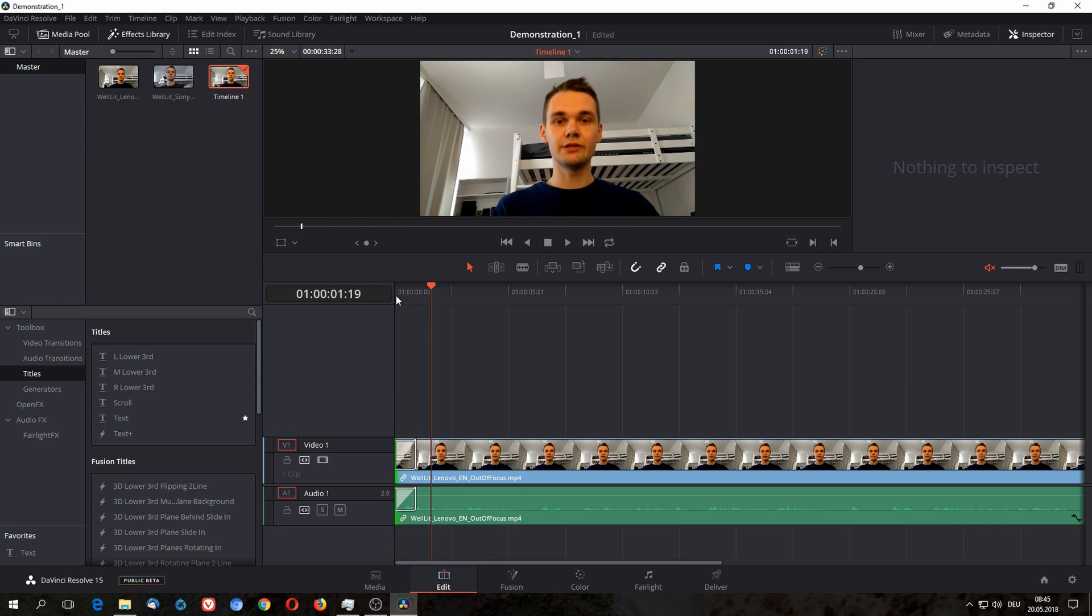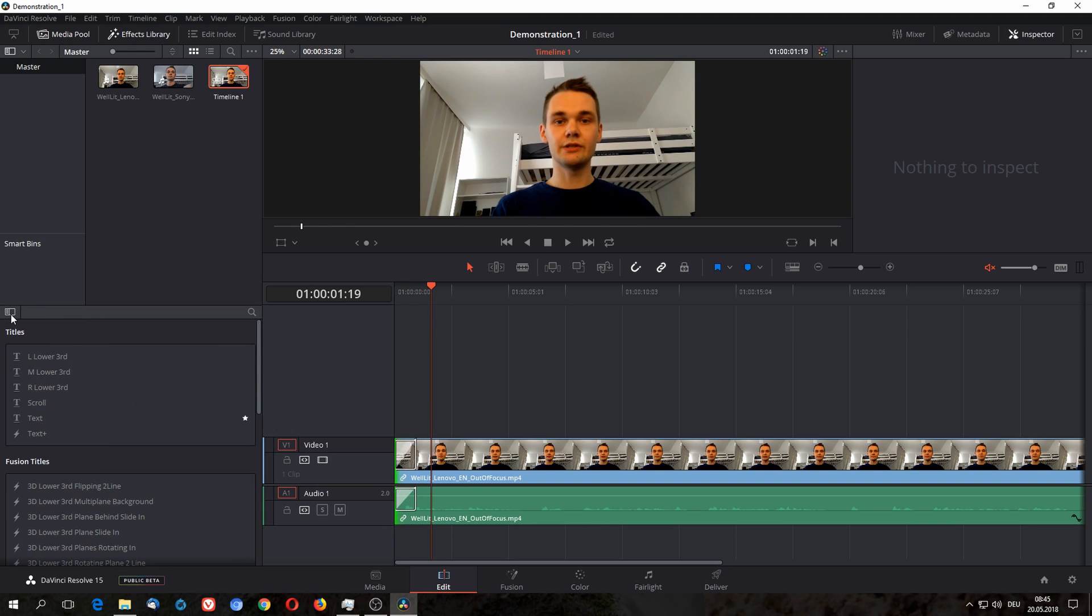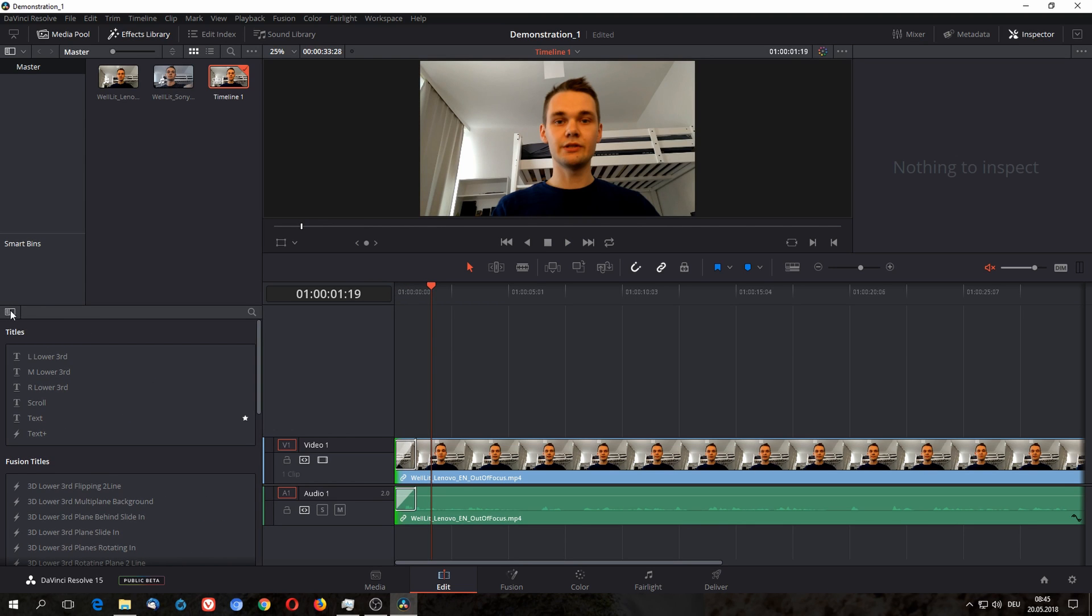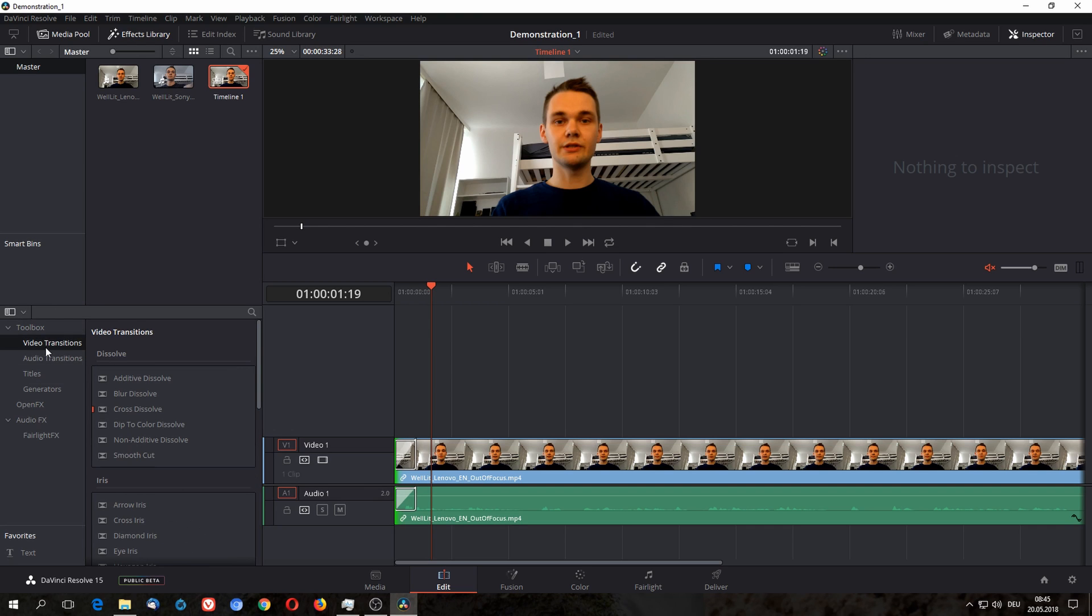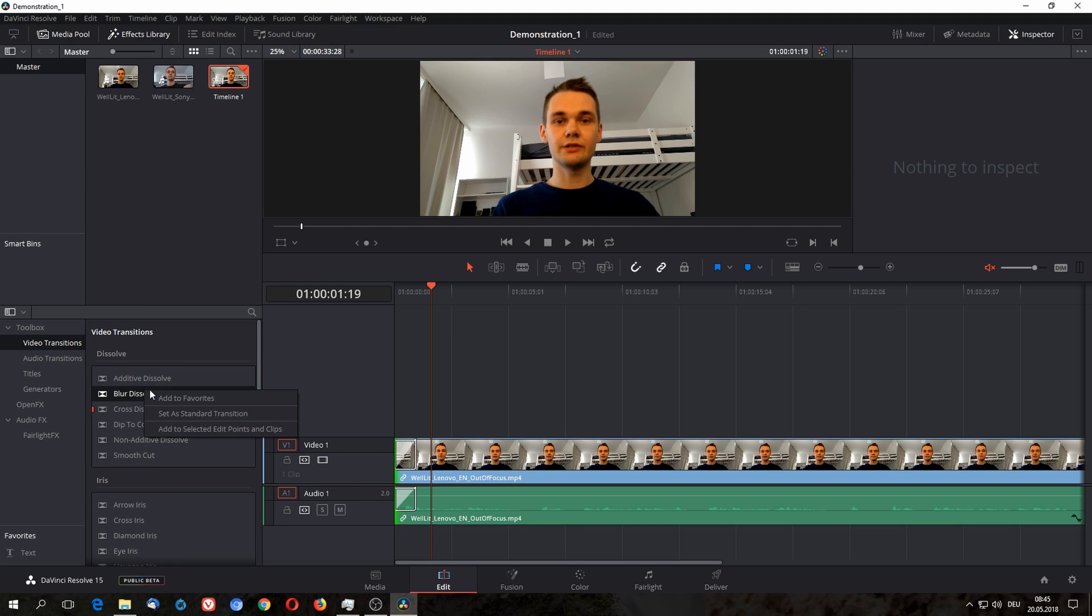If you want to change the fade effect you can go to this toolbox here and go to video transitions. I set my standard effect as cross dissolve, but you can also use something like additive dissolve or blur dissolve.